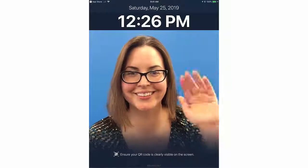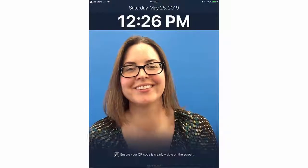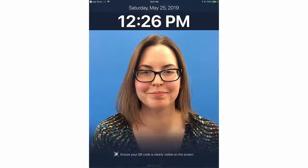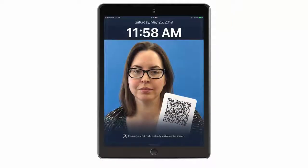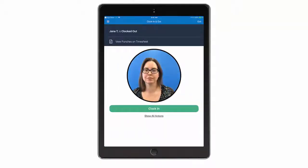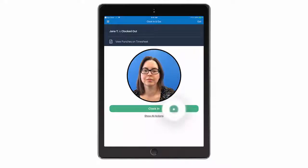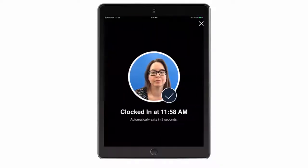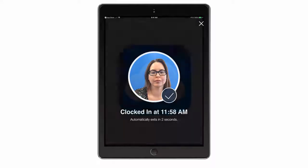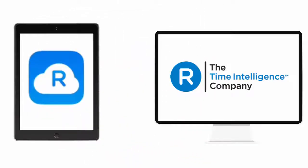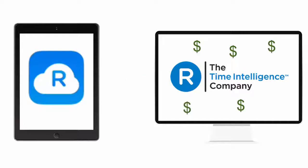Hi there, this is Paula from Replicon, and in this video I'm going to show you how to use Replicon's Cloud Clock. A Cloud Clock is a tablet device that acts as a time clock. You use the Cloud Clock to punch in and out for your shifts and breaks, and, if you use them, projects, tasks, and activities. The Cloud Clock is linked to your organization's Replicon system for easy tracking of the hours you worked. The hours you record may then be used for various things, such as generating your pay.